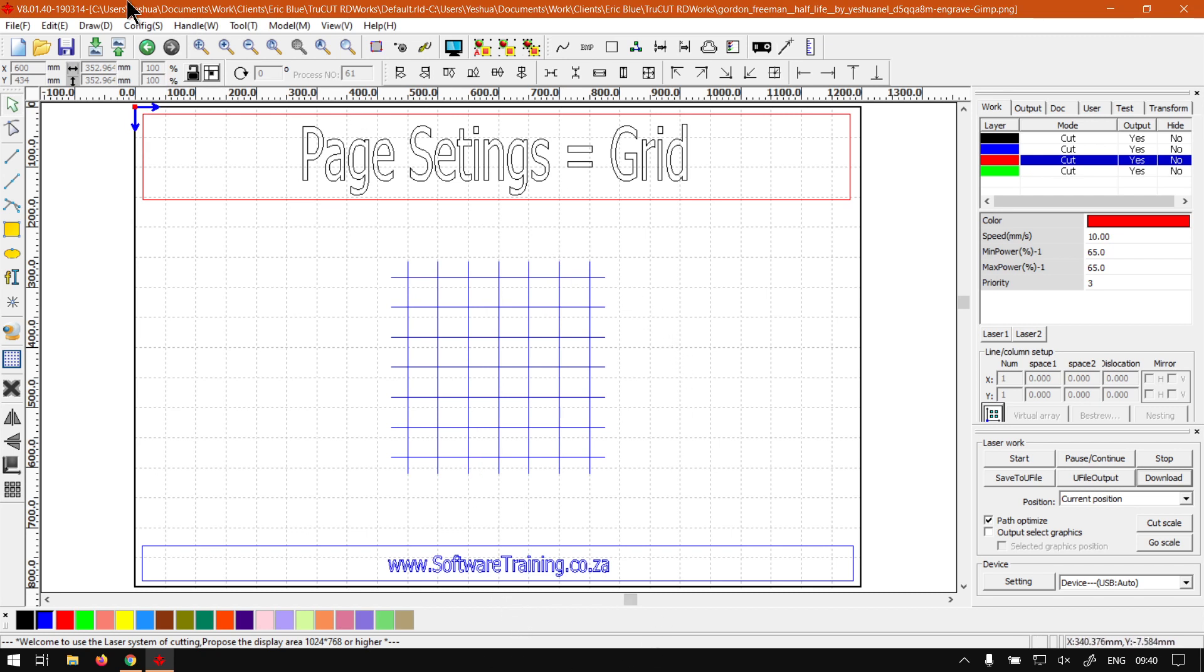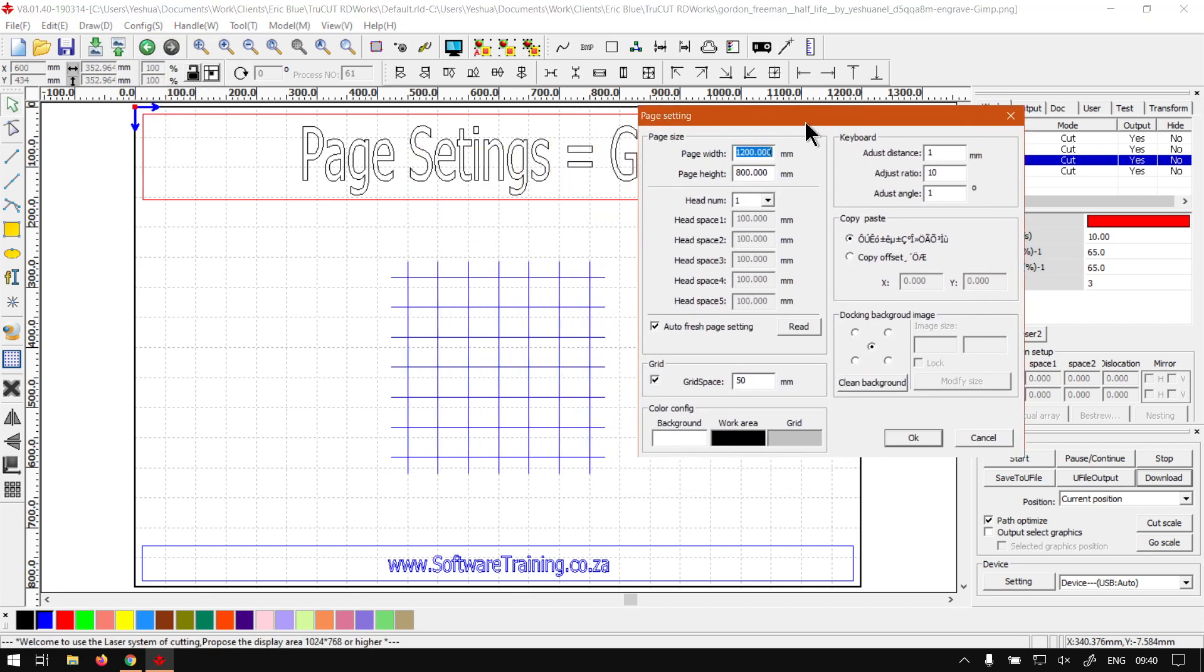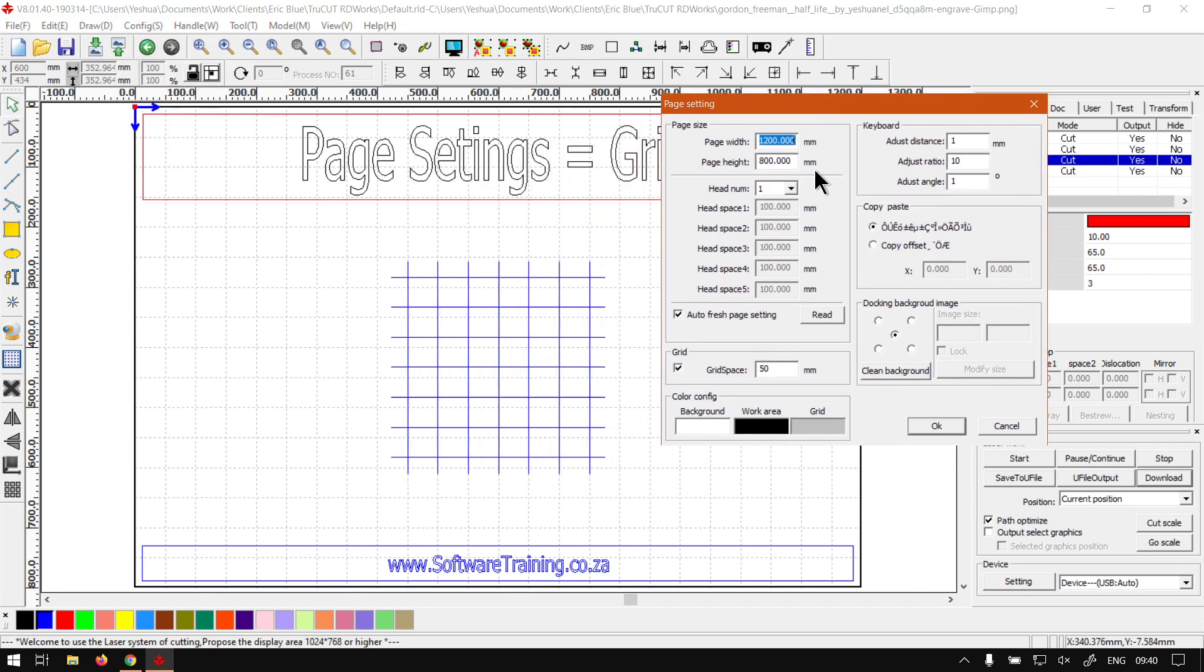So now if we head back over to our page settings on the config page settings, most of the bottom is grid. But also we have the head number. I'm not going to make a separate video for this, seeing that it's not much to cover. So here you can pretty much set the head spacing.